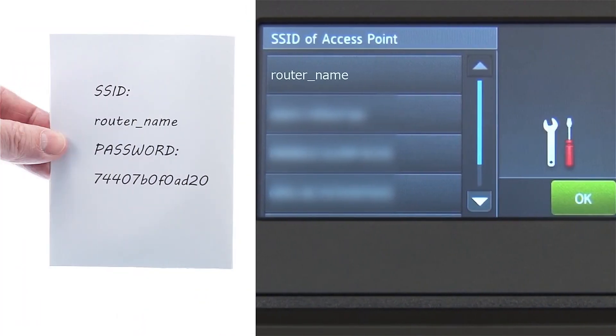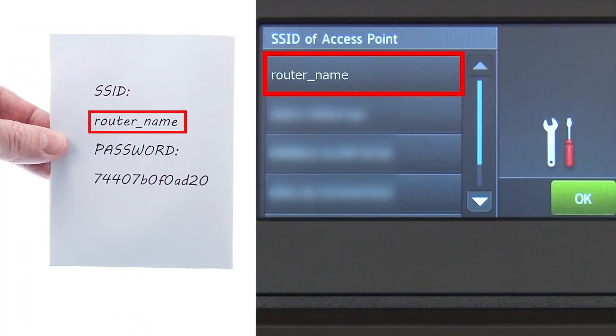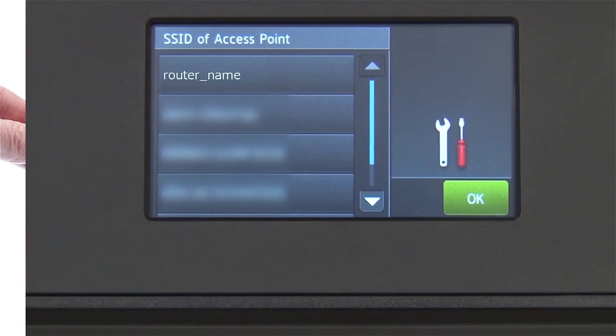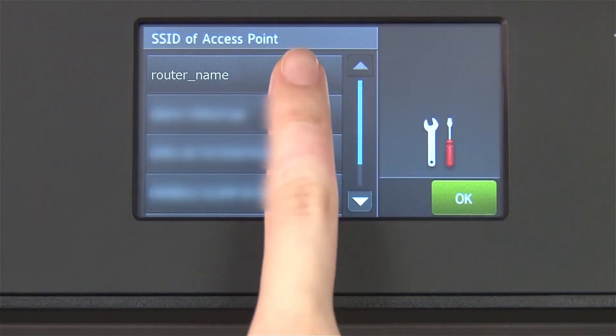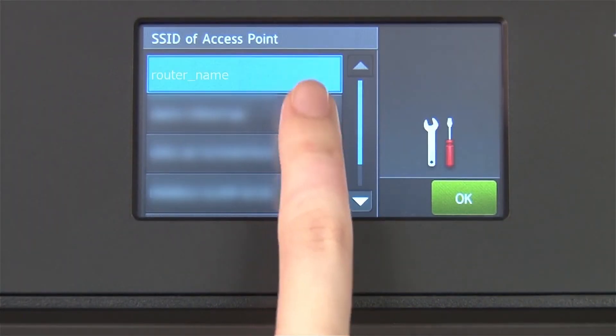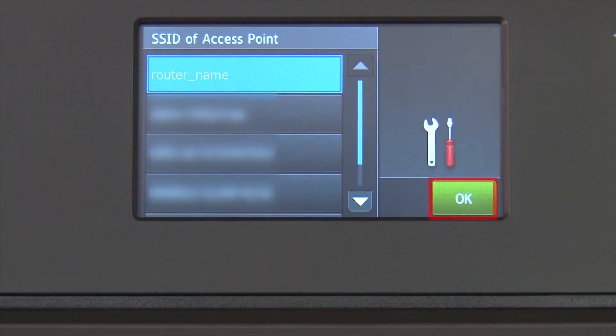Select your SSID or network name from the list. Please note that if your network is set to hide the network name, you will have to manually add that network name. Press OK.